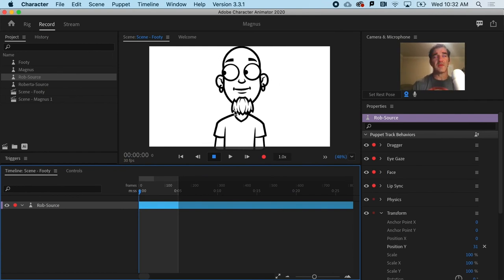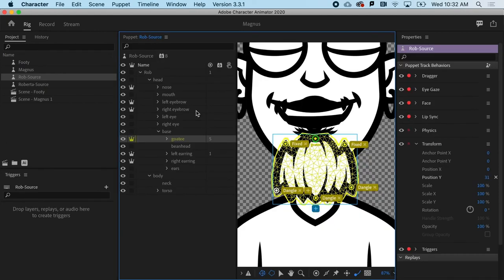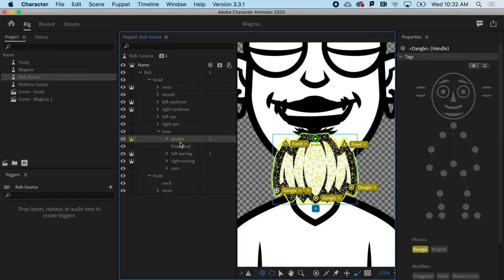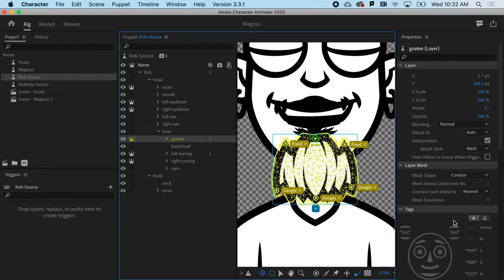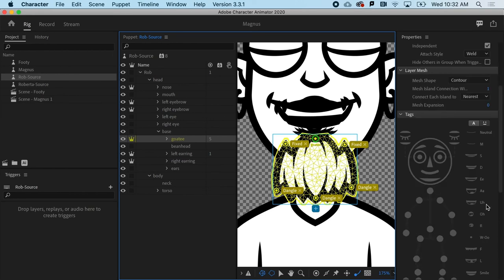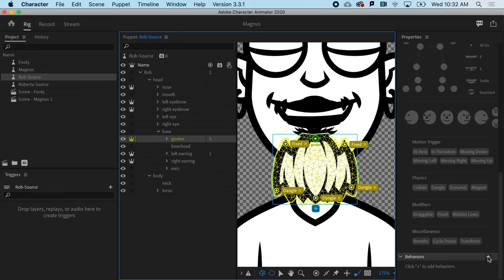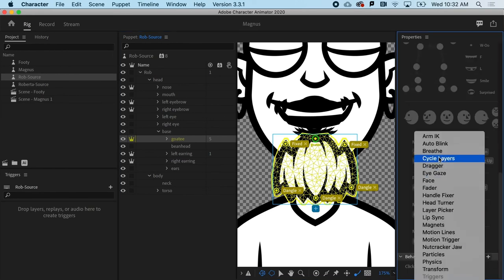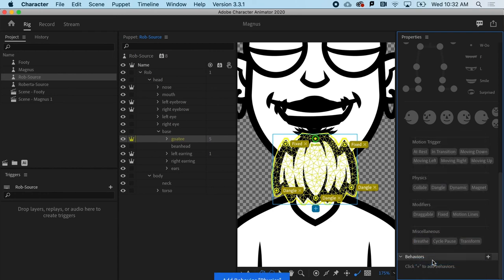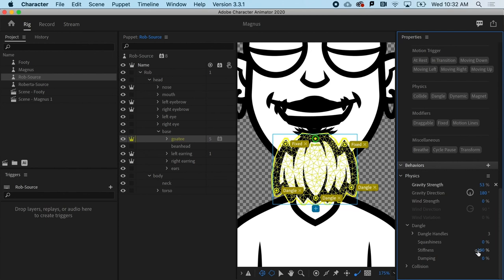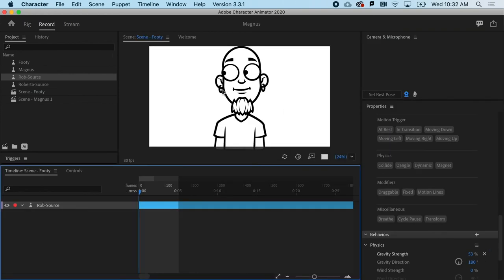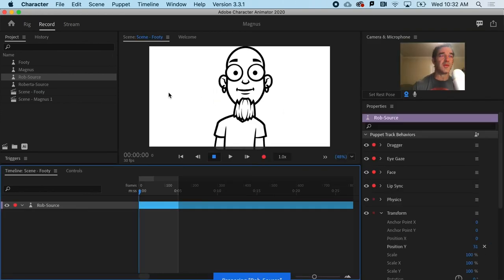What I want to do is go back and say for this particular object, the goatee, I need to add a behavior. I'll select goatee, go down to behaviors, and I need to say that this has its own physics. Down here, I've got physics. I can tell it, for this object, there's a lot of gravity. Maybe it's got almost no stiffness. We can readjust this. But it's telling me there are three handles that it's looking at. Let's start with that and just see how we did.